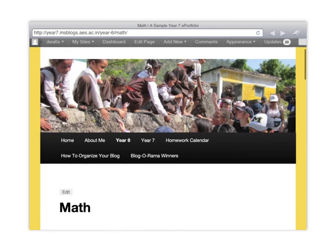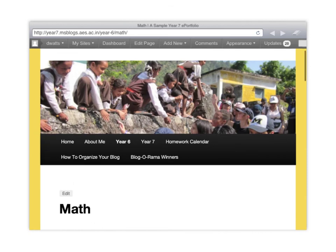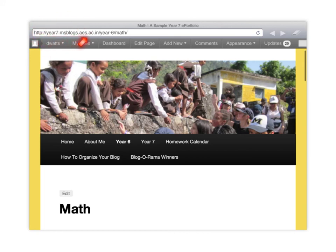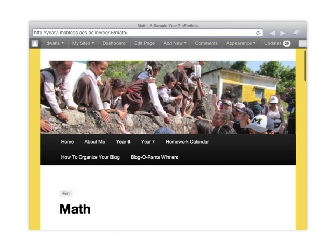Please feel free to go back and look at either this part here. Just go to year7.msblogs.aes.ac.in if you'd like to see some examples of the way this looks when it's all put together. Or go back to the original EPortfoliosForSchools.com and see different ways to do it. Thank you and good luck creating your ePortfolio.